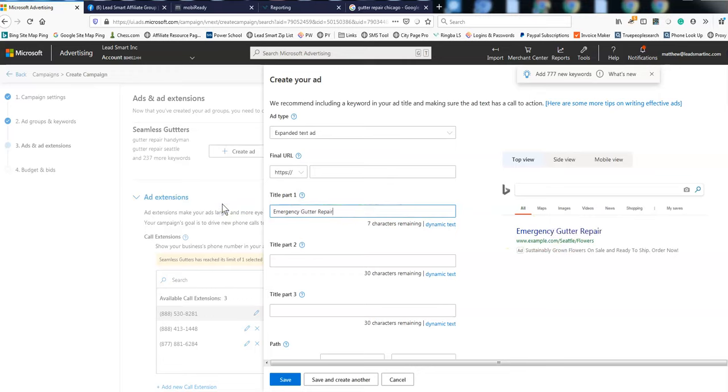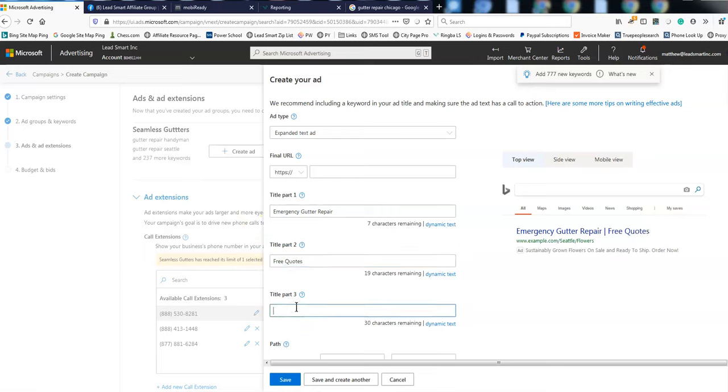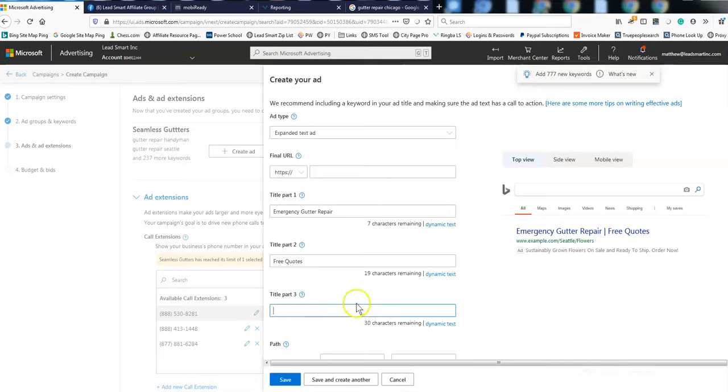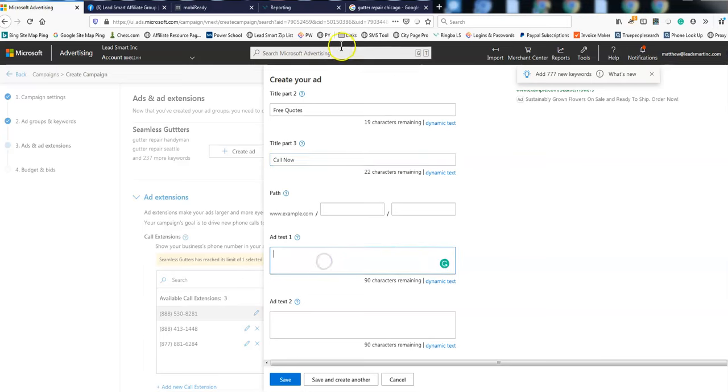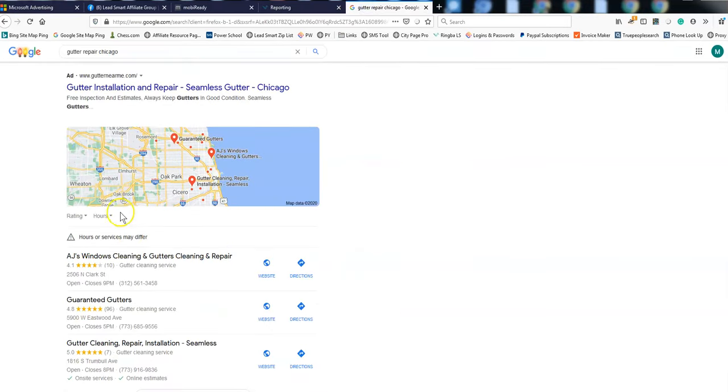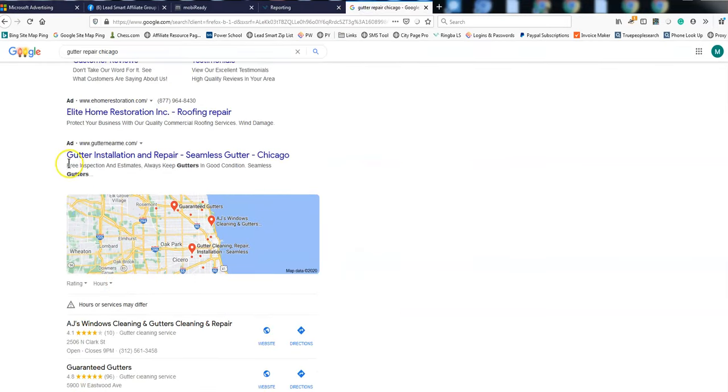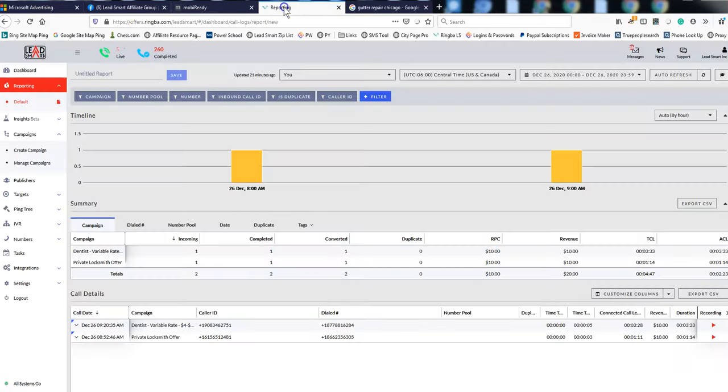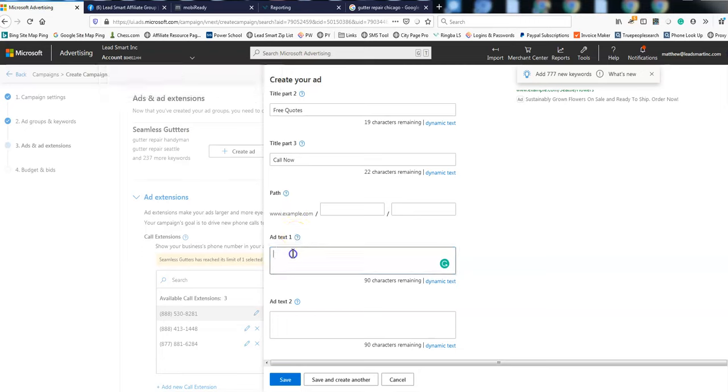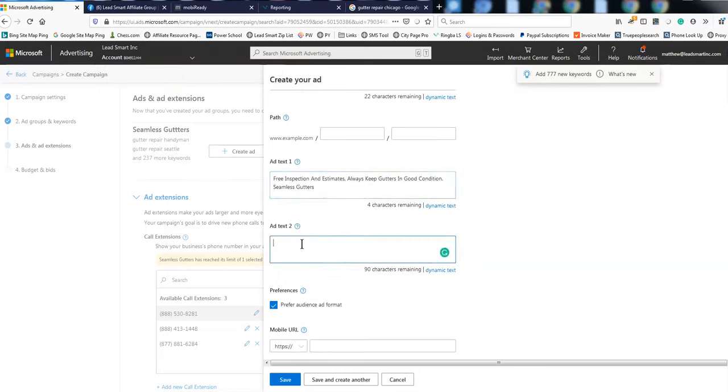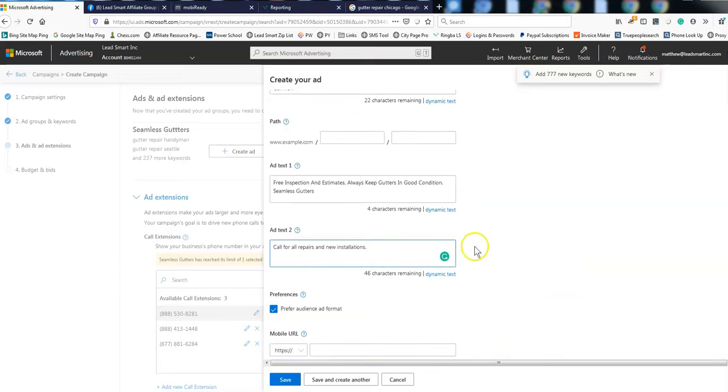Emergency gutter repair. Title part two. Free quotes. Title part three. Got an emergency gutter repair. Free quotes. What do I want to say here? Call them off. You can make a bunch of these. And then ad text one and two. This is where I'm not even want to think about where they were. Pre-inspection. Alright, let's keep it. Boom, boom, boom. Check a little of that. Where are we? And then ad two.